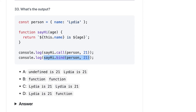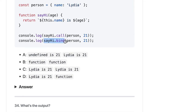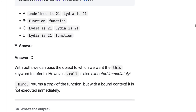`sayHi.call` will actually replace `this.name` and invoke it. The second one — bind — will create a new function but not call it. So the answer is D: bind returns a copy of the function.